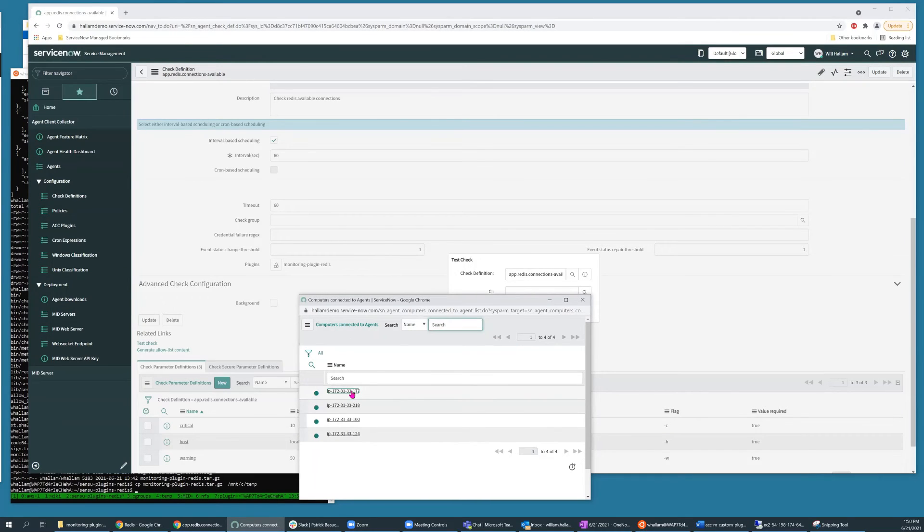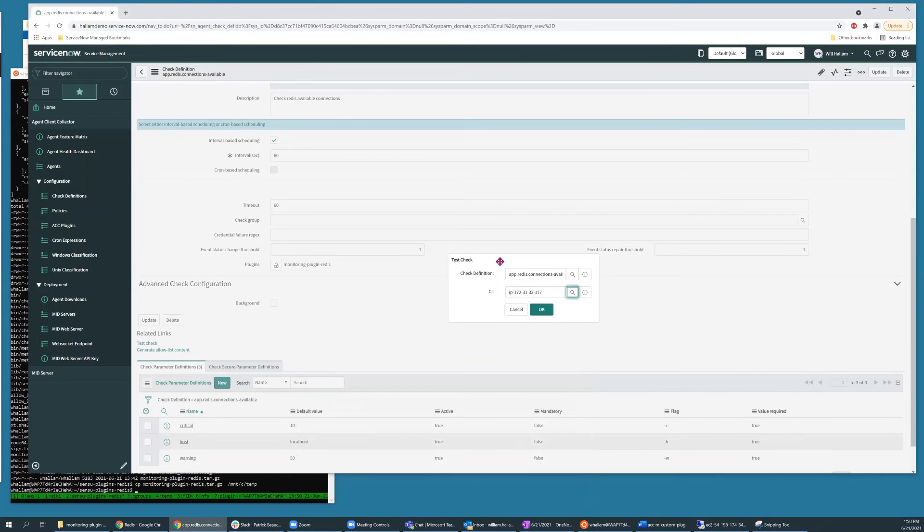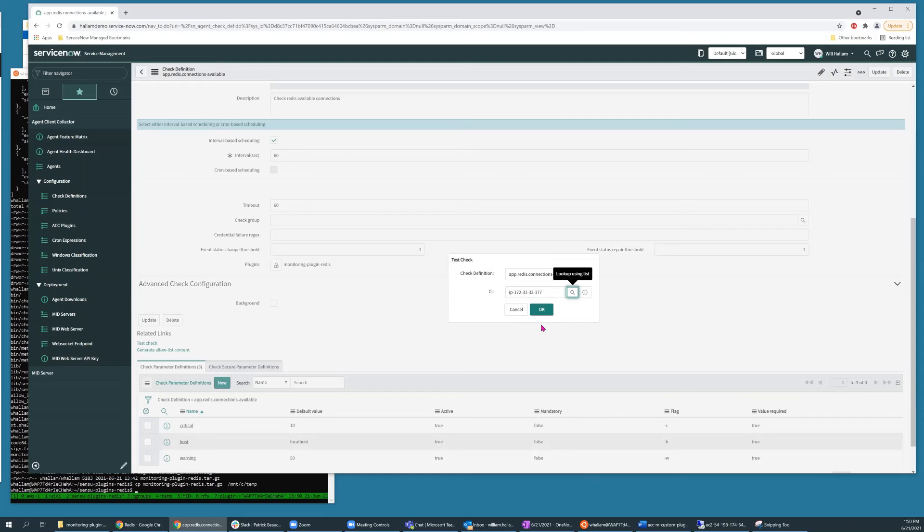This particular Linux host is not currently executing a Redis process, so I should get some kind of a connection failure. But at this point, I'm just trying to verify that the plugin is getting invoked.